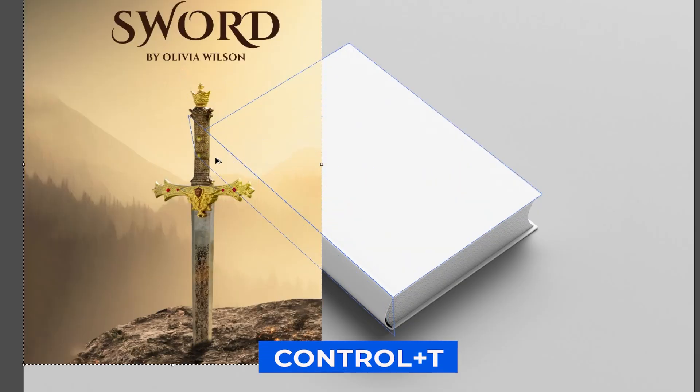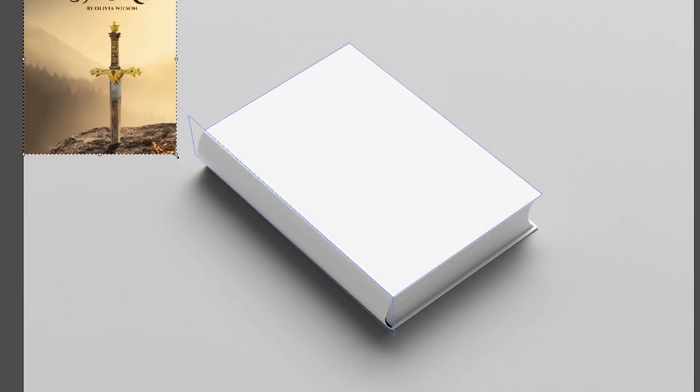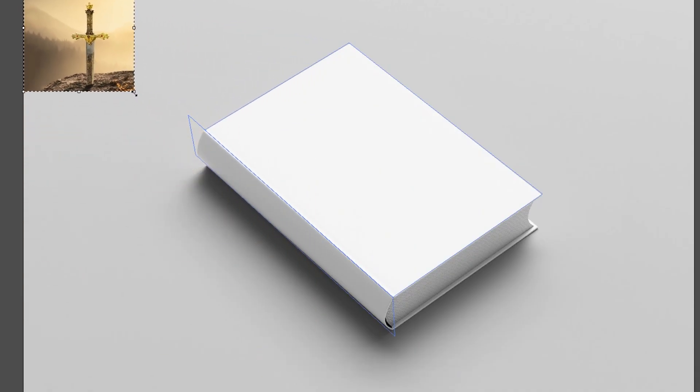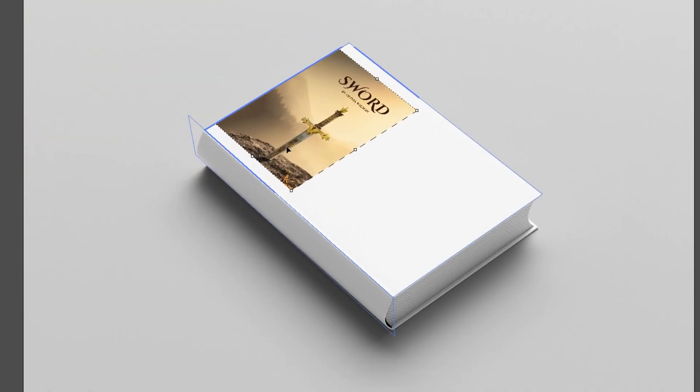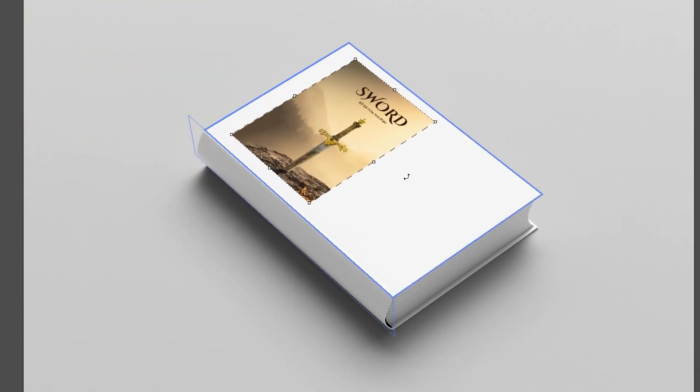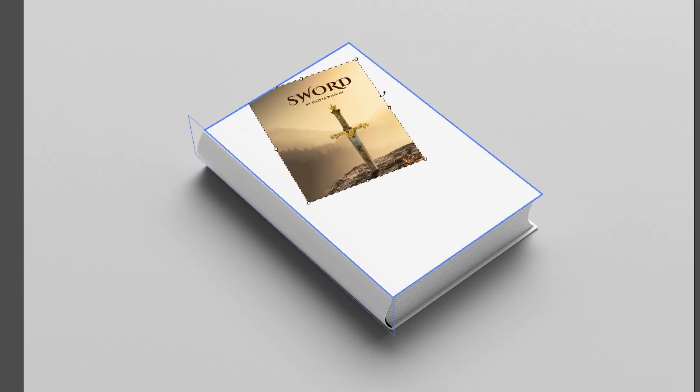Press Ctrl-T to adjust the image size and place it on the book cover. Adjust its position and press Enter.